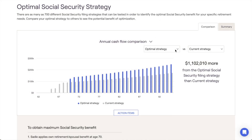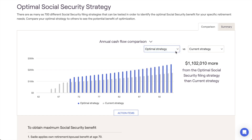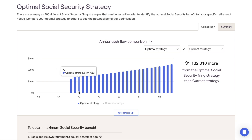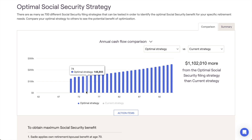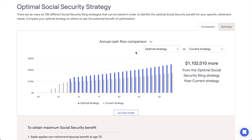The optimal strategy is calculated on a per-client basis in order to maximize the dollars the clients will receive through Social Security over the course of their plan. All potential filing ages are considered, as well as spousal benefits, survivor benefits, and even reinvestment scenarios, depending on your chosen discount rate.